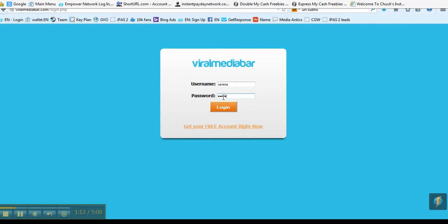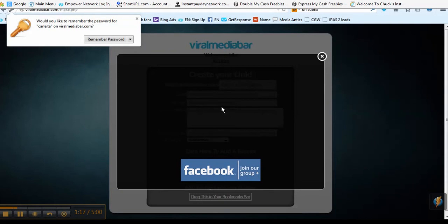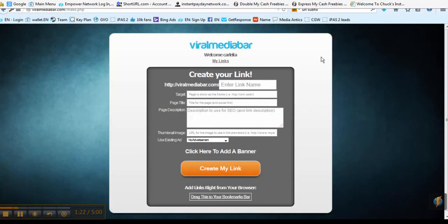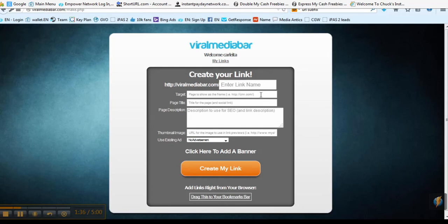I can't type and talk at the same time. So once you've logged in, you will actually get a video that will go to your review. So you're going to create your link — enter the link — and this will be the identifier for the link.